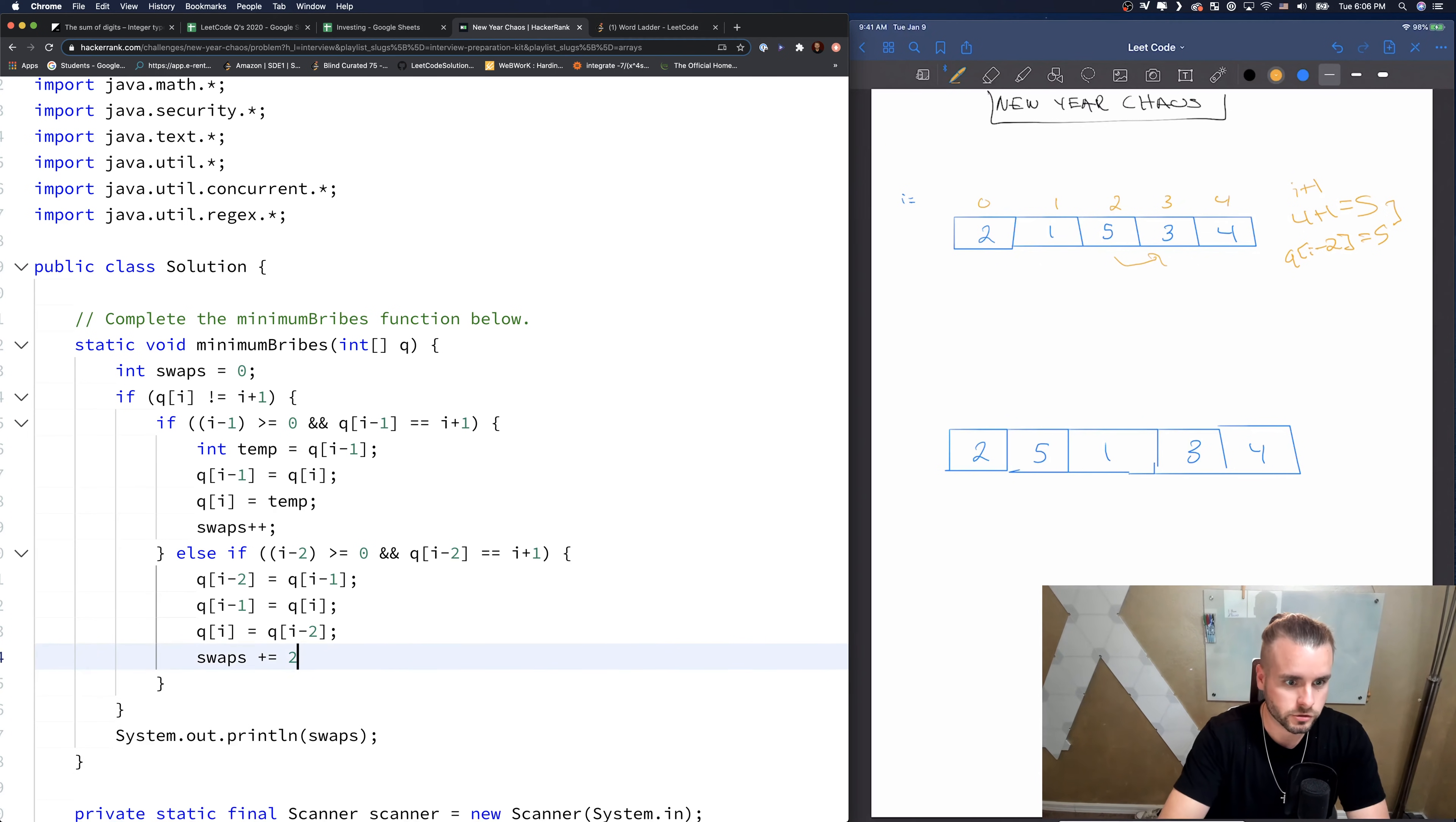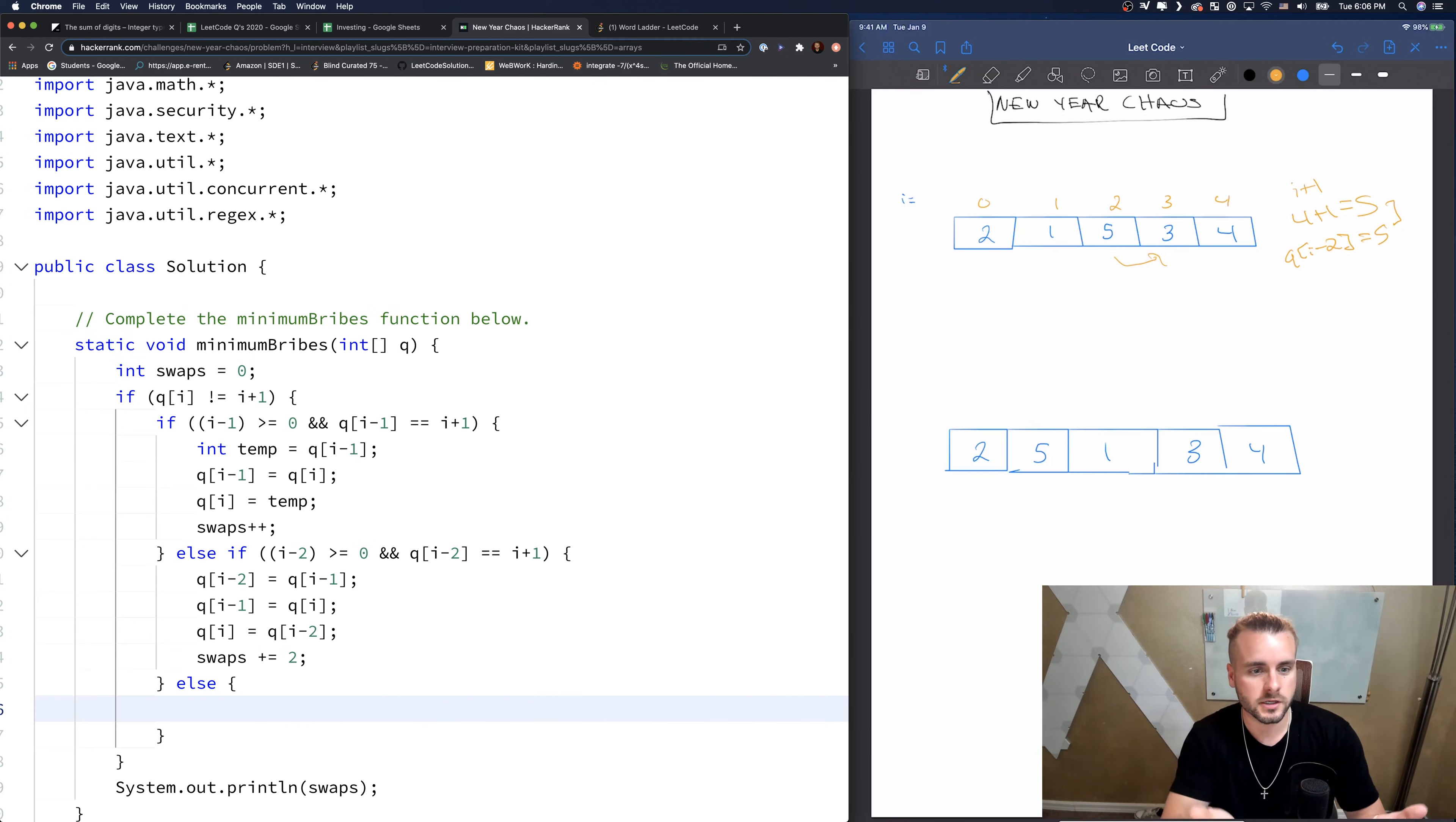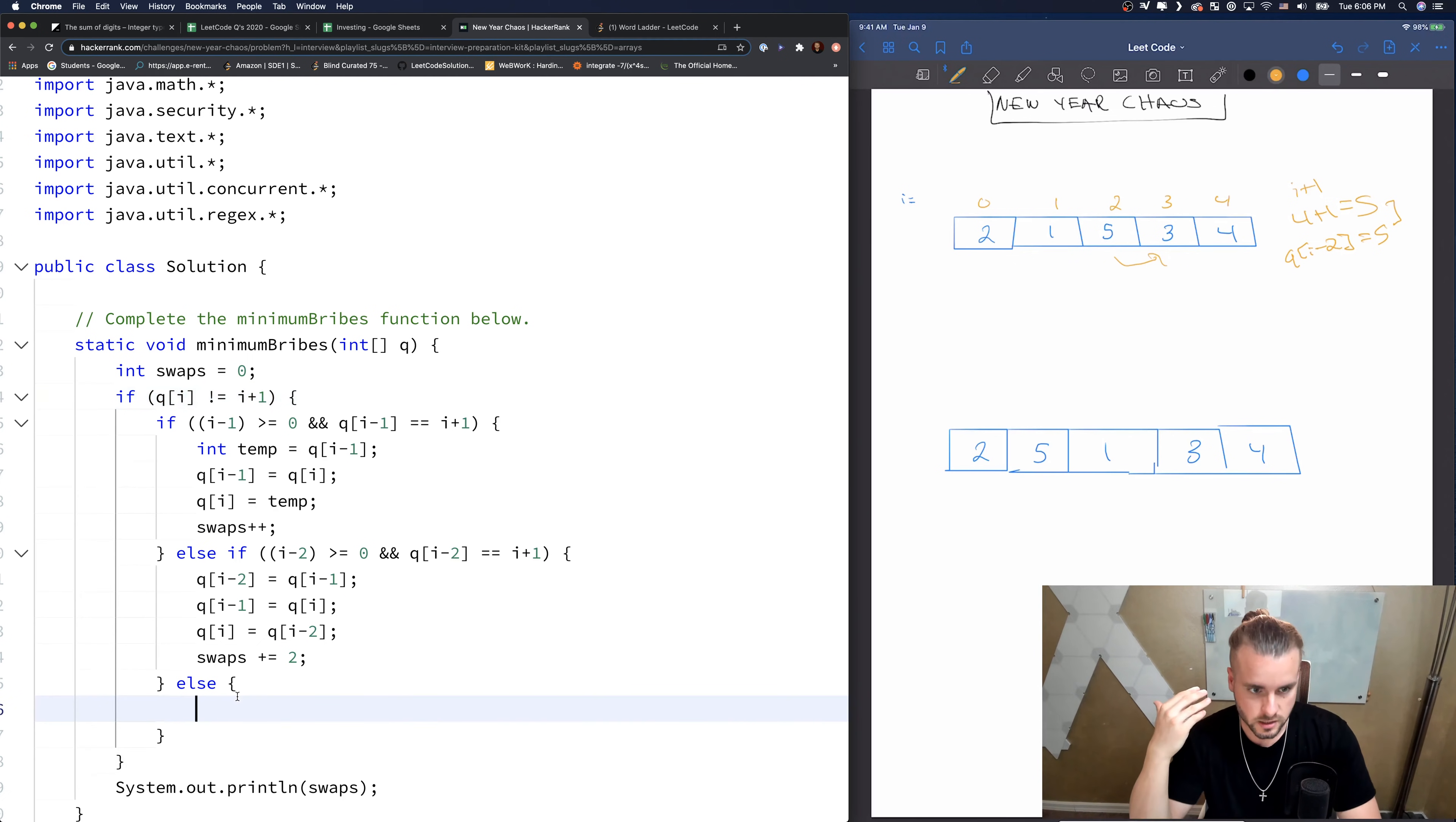Looking good so far. And then like I said, if, like I said earlier in the video, we're not going to actually check to see if it's more than two swaps out of the way. Because these are checking our only two possible scenarios where we don't return too chaotic. Well, actually, this is checking our other scenario as well if it's in the right spot. So three scenarios, I guess.